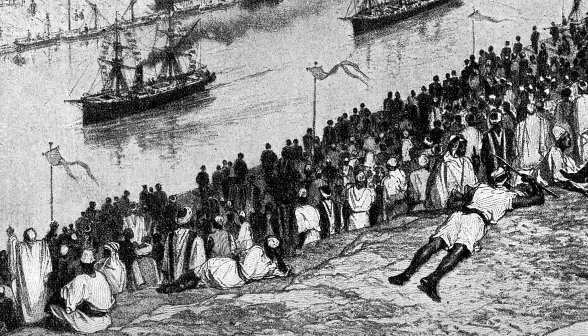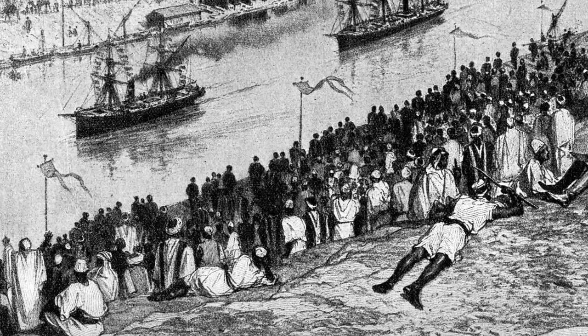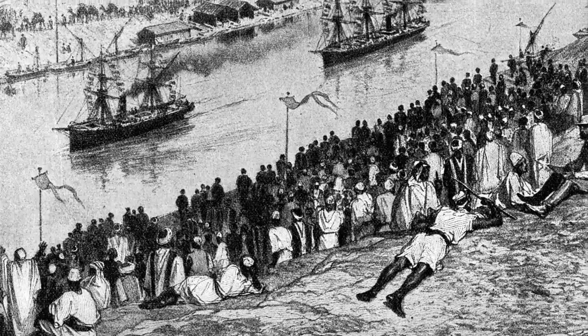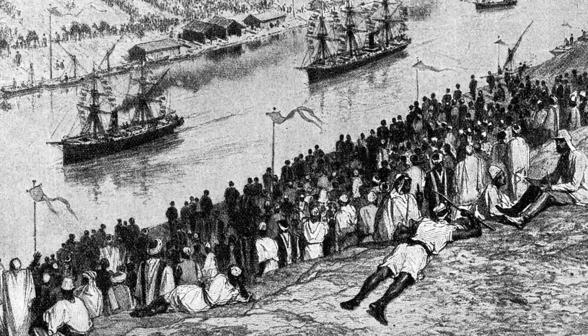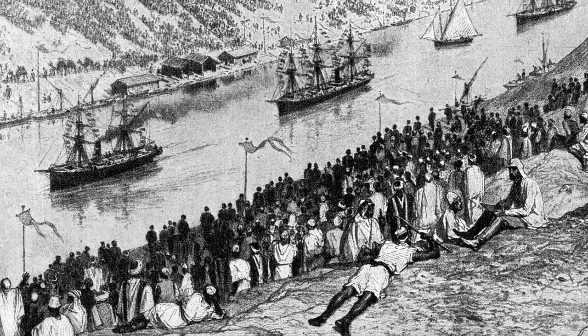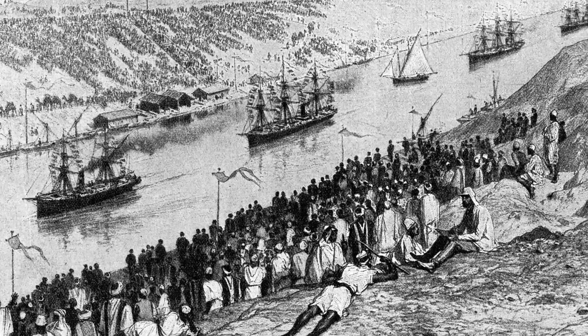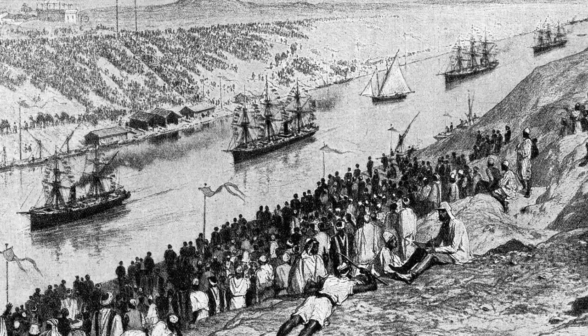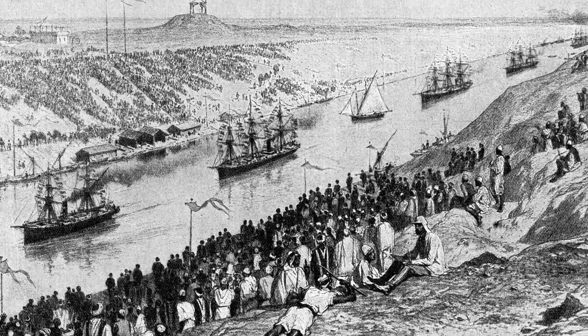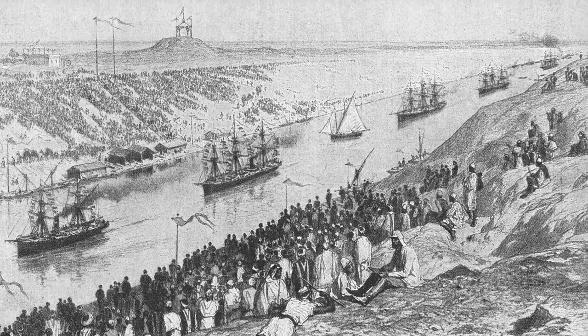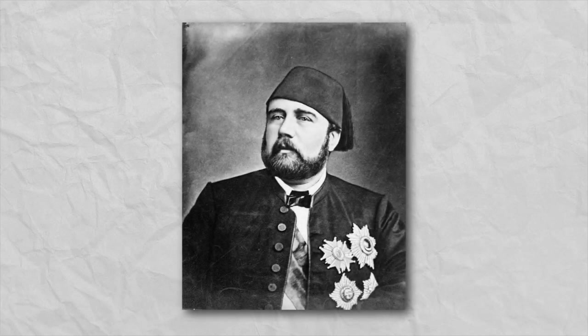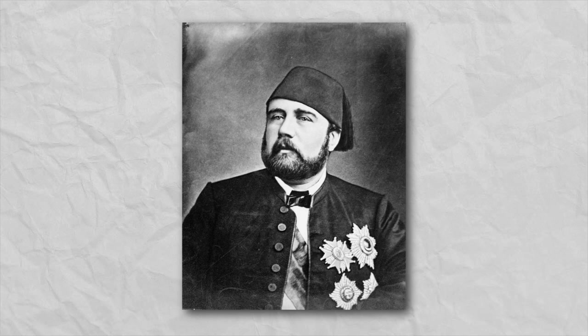The modern Suez Canal was built between 1859 and 1869, largely constructed and funded by the French and thus was under French control upon its completion. The Suez Canal Company, established in Paris, was majority owned by French shareholders, with the Egyptian Khedive owning 44% of the company equity.